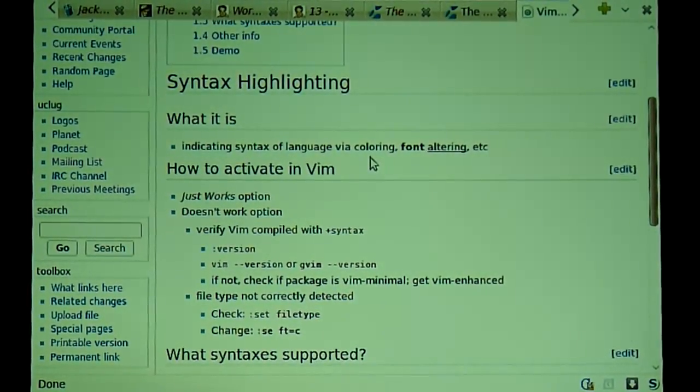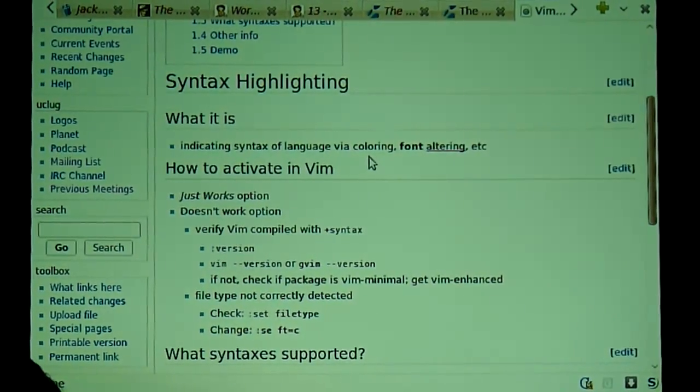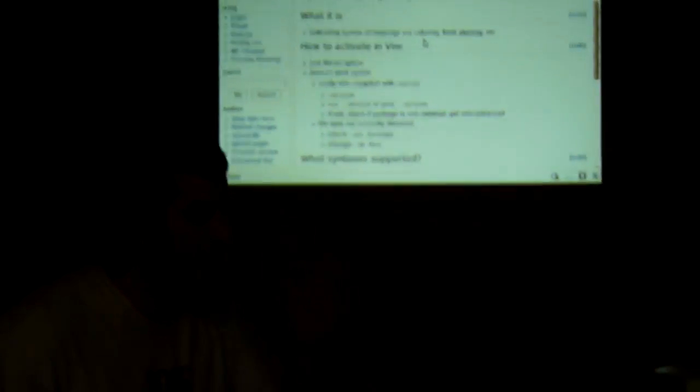Hey, y'all. Welcome to Upstate South Carolina Linux Users Group. My name is Jace.